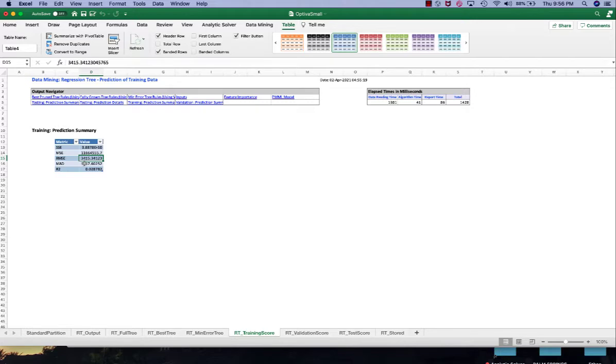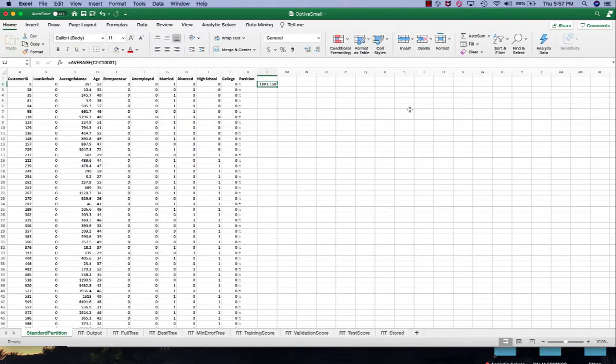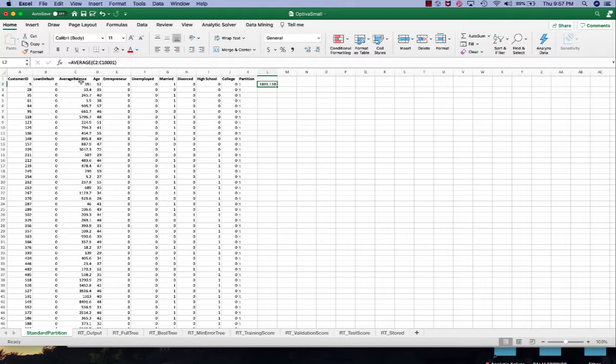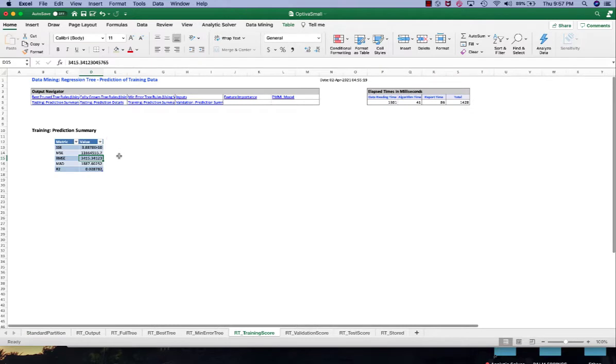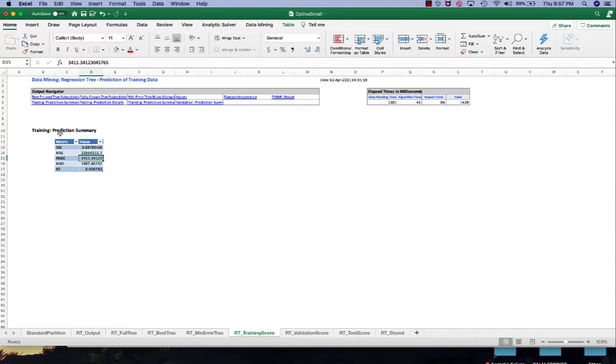It's 3,415 and the average of the average balance is $1,801. Therefore 10% of this is about 180. So clearly our RMSE is far far away from that goal, but that's okay. This is only our first run without tuning or without feature selection. The model can be further improved.